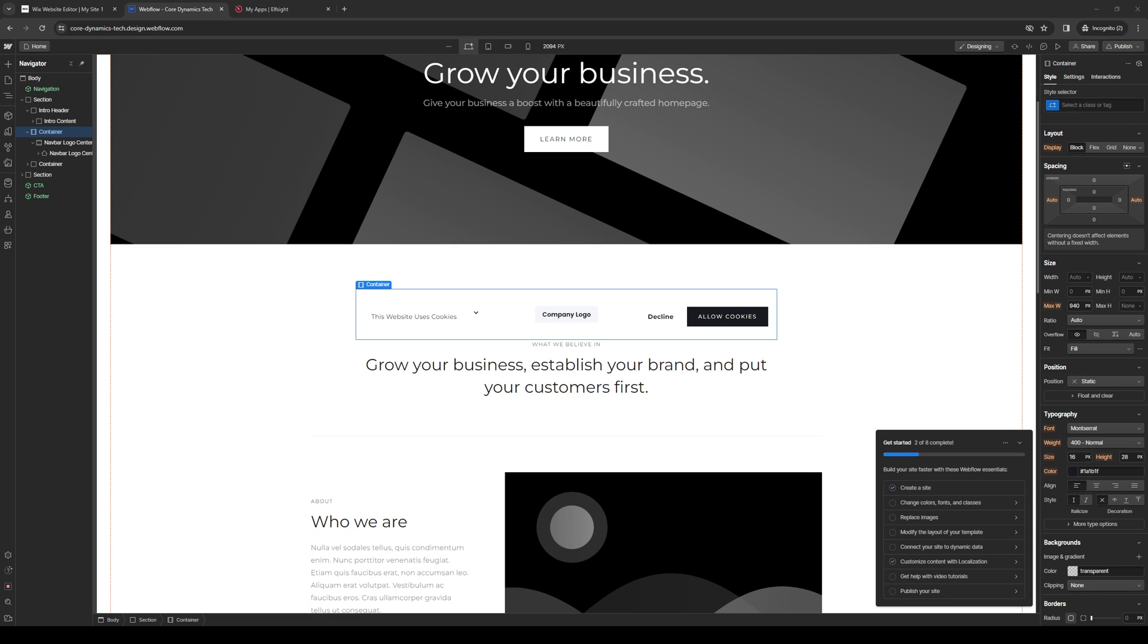Hey everyone, and welcome back to the channel. So in today's video, I'll be teaching you guys how to properly add a background video or a normal video to your Webflow website using the Site Builder from scratch. So without further ado, let's dive right in.